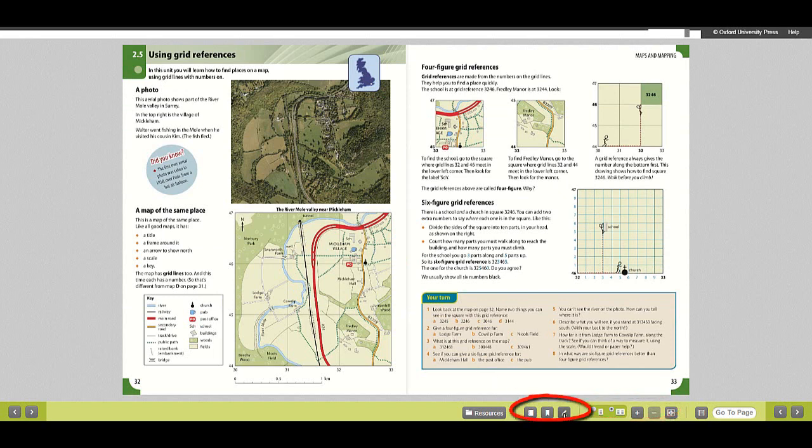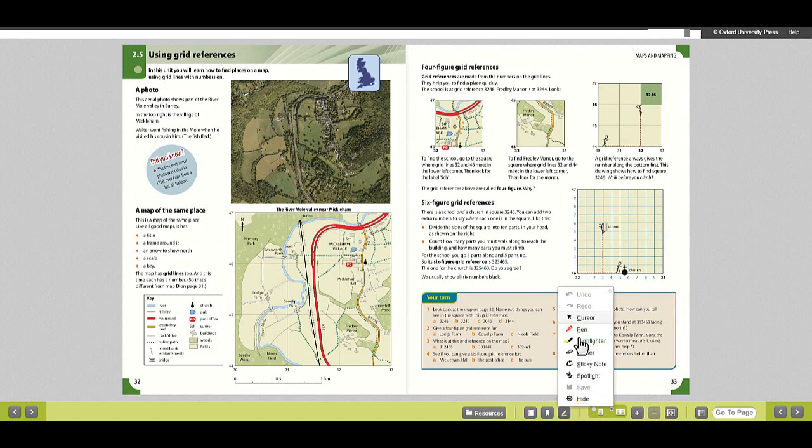The annotation tools allow you to highlight and mark up your digital book. Select the tool, make your annotations, and click save.